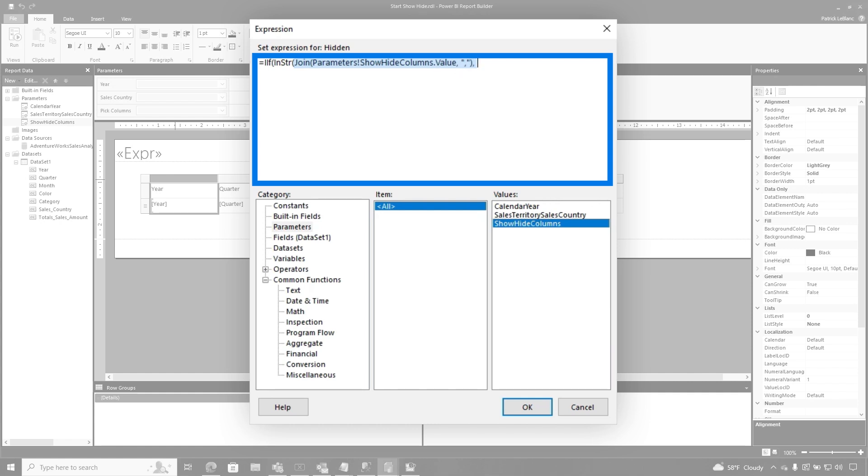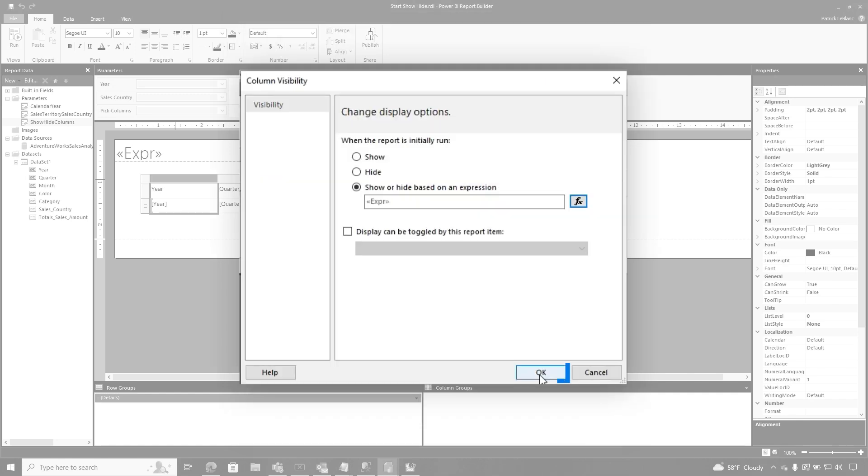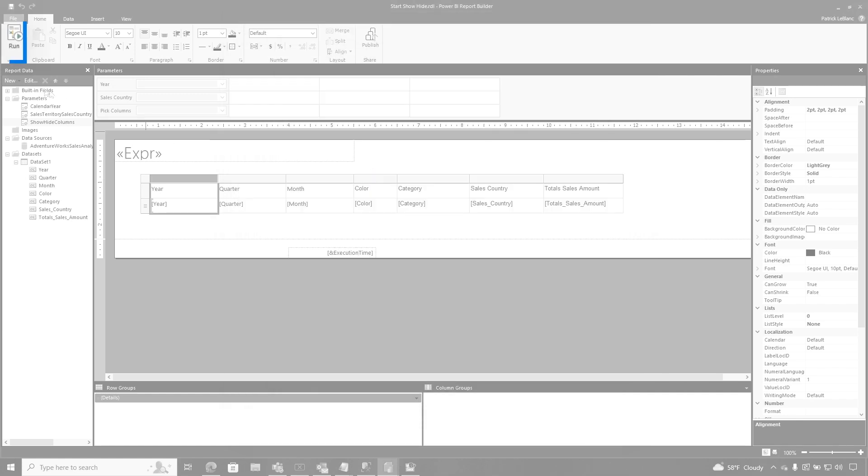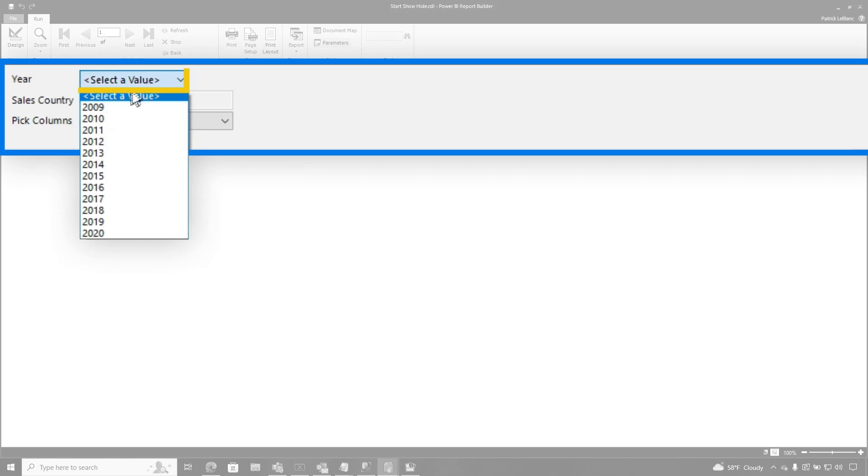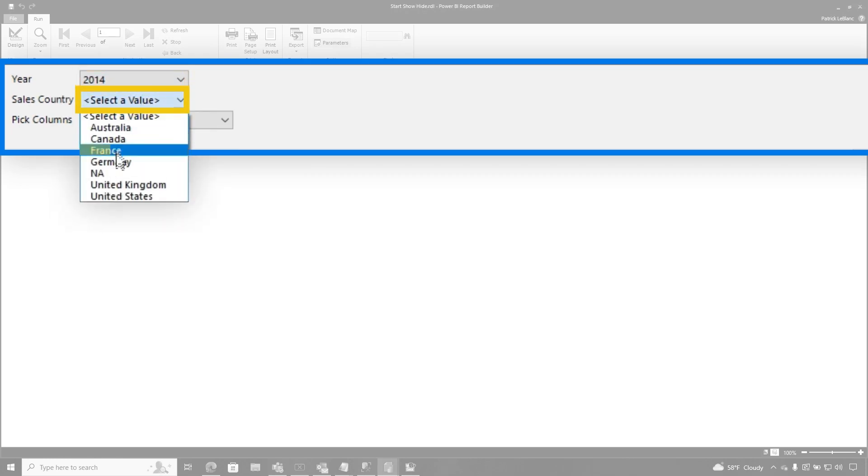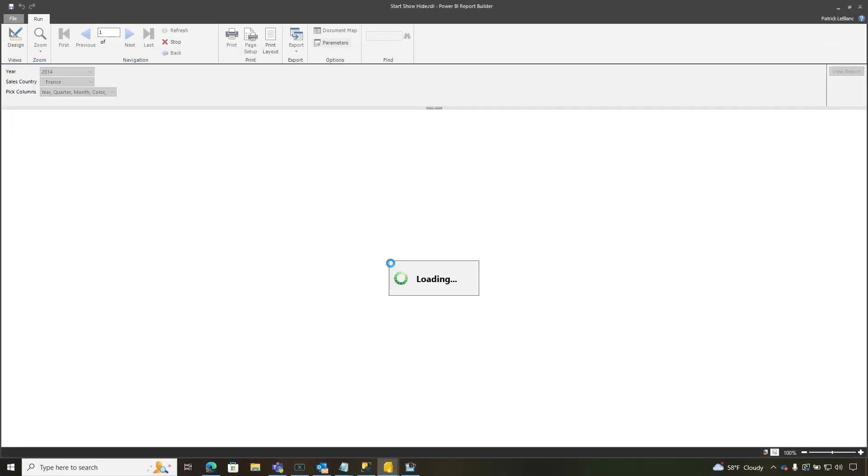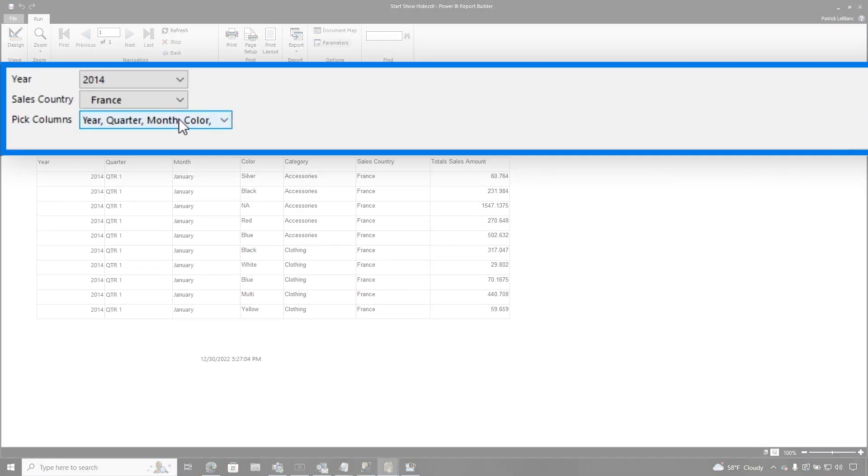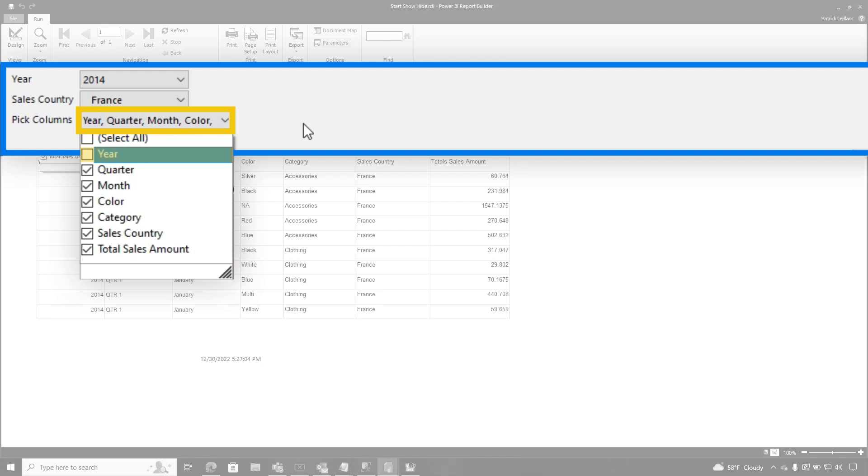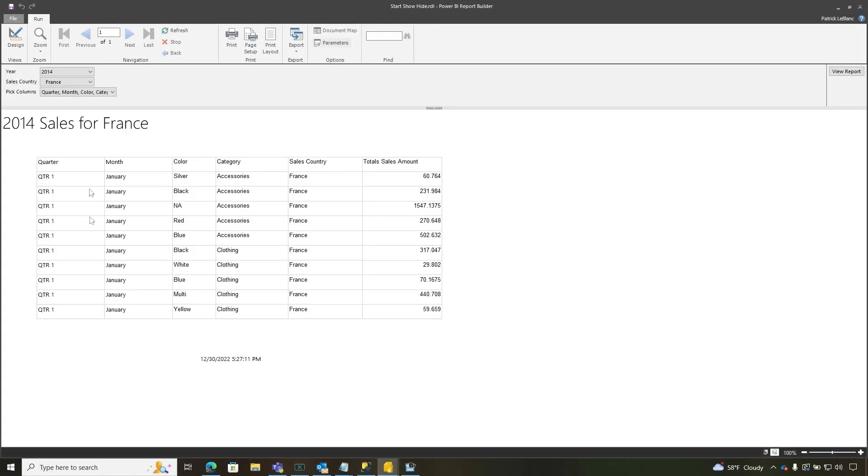And for each one of these columns, this can get a little tedious. You need to specify the name of the column. And for this one, it would be year. If this InString finds an index of greater than zero, I want to say false. Keep it hidden. Otherwise, don't hide it. I'm going to close this and I'll click OK and then click OK. So now when I run this, choose select value 2014, I mean a year, choose France. And I'm going to select all for now. I'm going to choose view report. And what you'll see is everything is there. But if I unselect year and do it again, watch what happens. Year goes away.